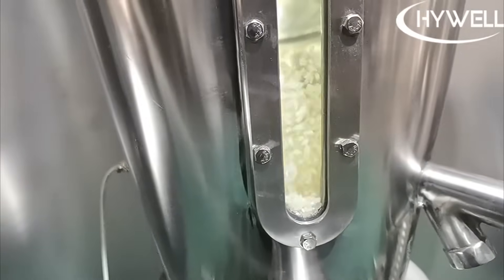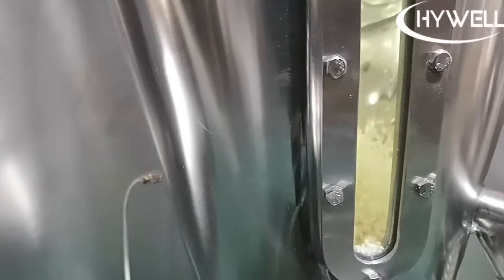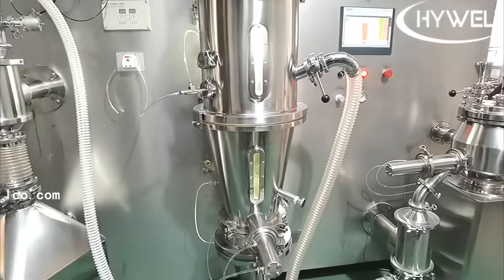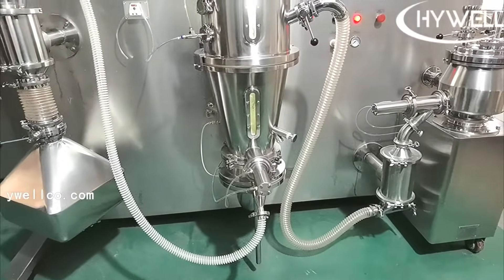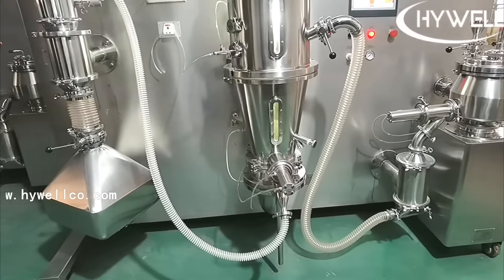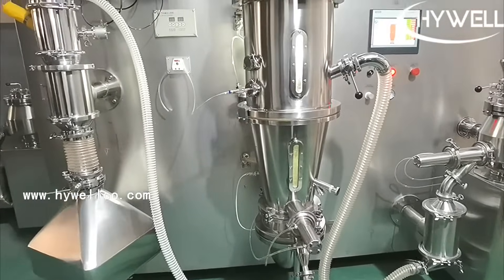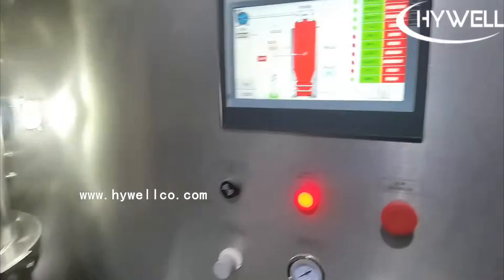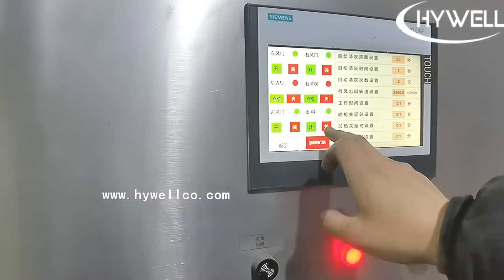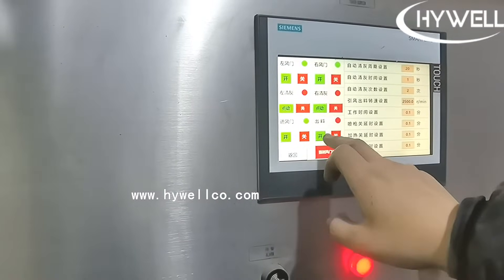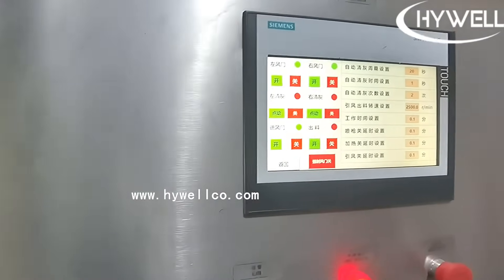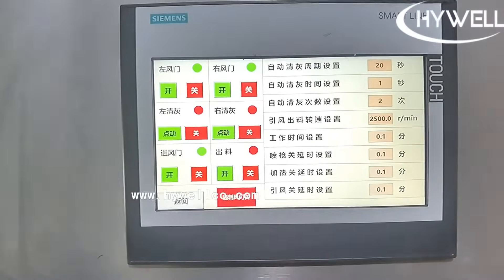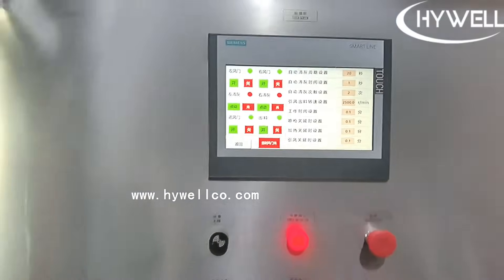The solid dosage granulation line from Highwell is a single-frame solution that carries out all options for the wet granulation process. It integrates the high shear granulator for mixing and granulation, the fluidized bed dryer for drying, granulation, and coating, and the conical and cylindrical calibrators for calibration. This helps reduce the space required in the clean room and minimizes the risks of cross contamination while giving maximum flexibility to process development and scalability studies.